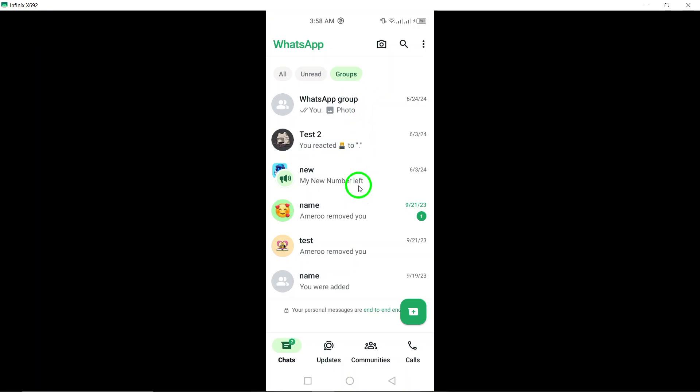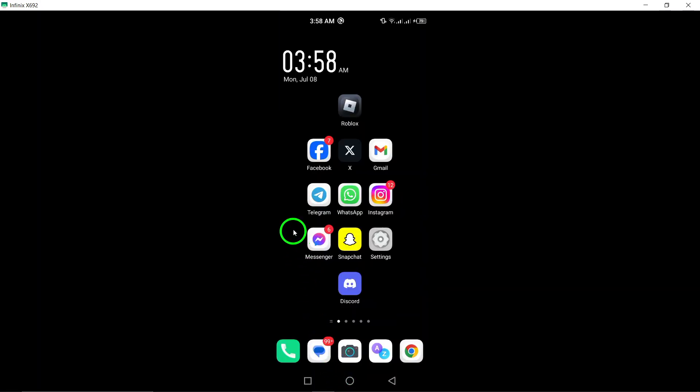That's it. You've successfully viewed all the groups you've joined on WhatsApp. This feature can be useful for managing your groups, leaving any unwanted ones, or simply staying organized.